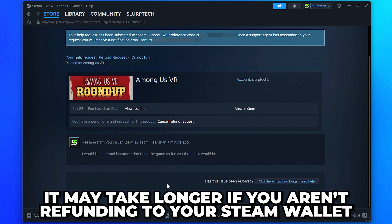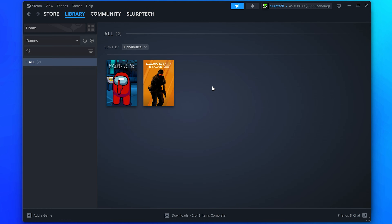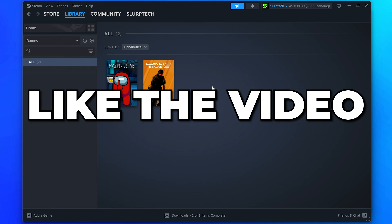Click the Submit Request button. It may take a few days to receive your refund, potentially longer if you're not refunding to your Steam wallet. You will now be able to refund games on Steam. Please leave a like if you found the video helpful.